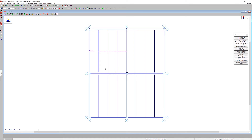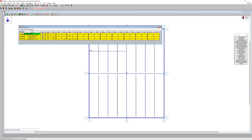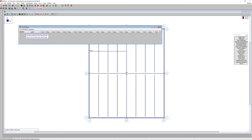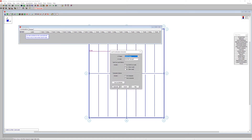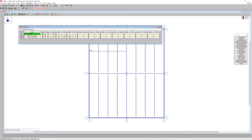With all loads and framing complete and the diaphragm edge in place, open the load combination spreadsheet. Delete the existing combinations and use the load combination generator to create IBC strength-level combinations. Since LRFD design is used for composite steel joists and only dead and live load are present, generate straightforward LRFD load combinations.